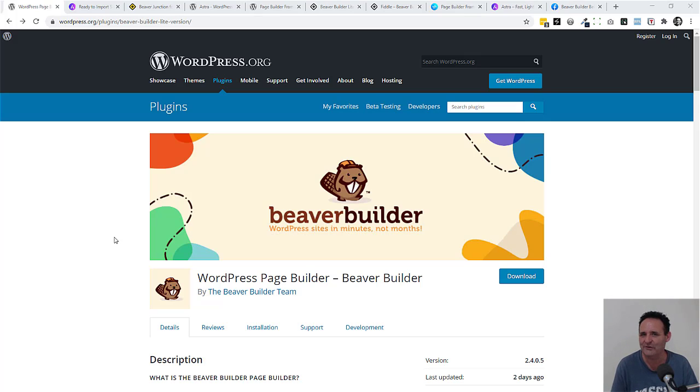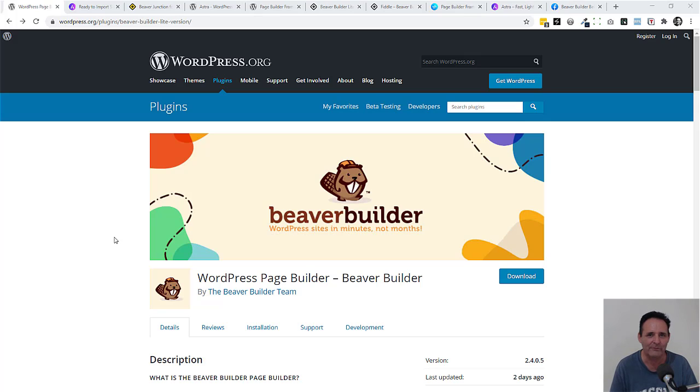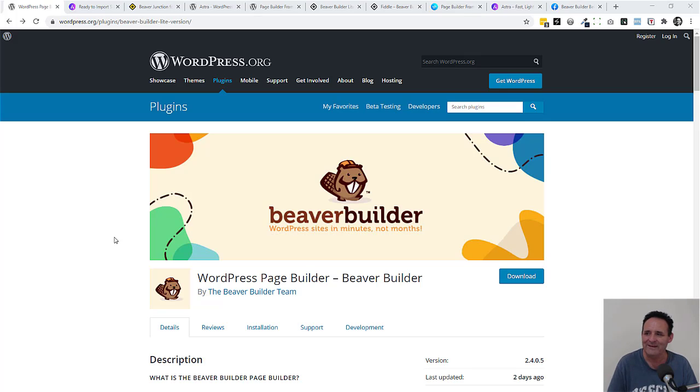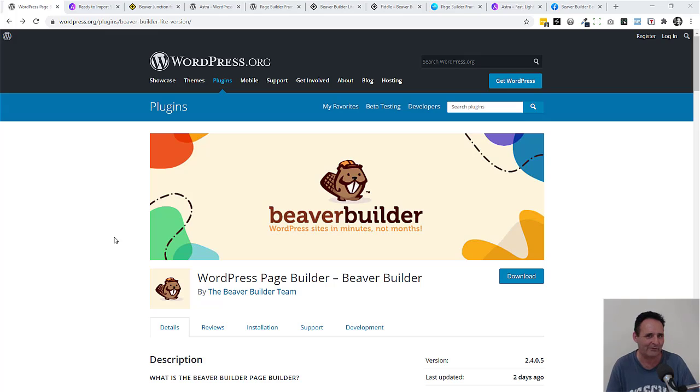A few modules have moved from the premium version into the lite version. This video also ties in with the last video I did where I was talking about a project that I'm doing on my site Beaver Junction.